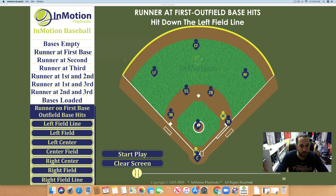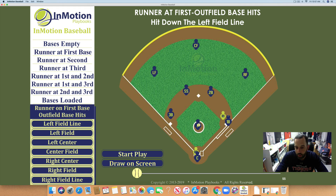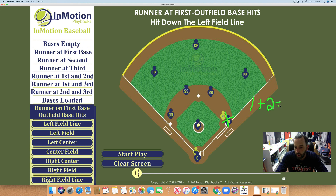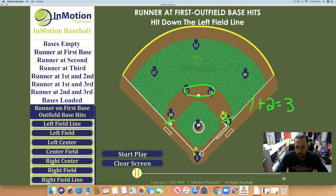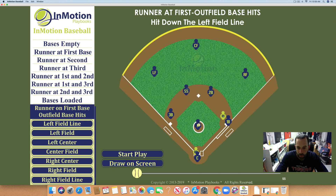We're going to use our In Motion Playbooks and our first play is a runner at first base with outfield base hits. This ball is going to go down the left field line. The runner started at first base and wants to run two bases on the base hit to the outfield, ending up at third. The third baseman is out of this play because he has to cover the bag, so the two middle infield guys need to communicate. 95% of the time, the shortstop is the cutoff man to get the ball into third base.